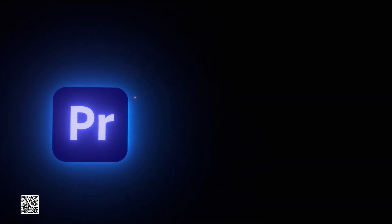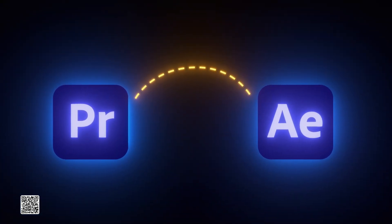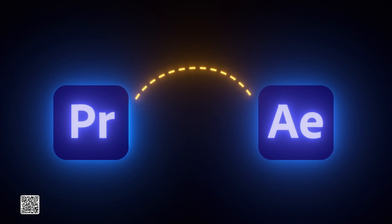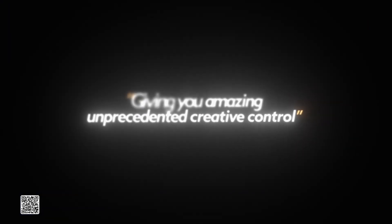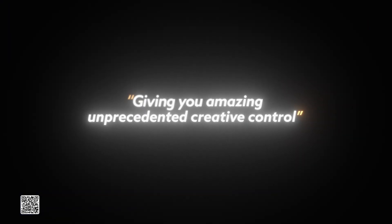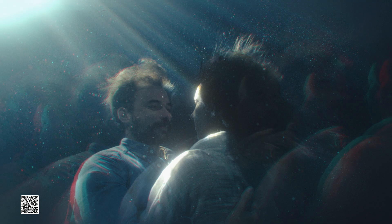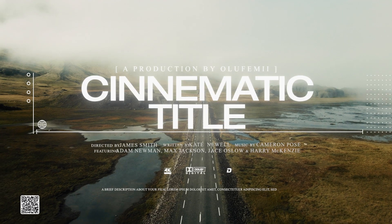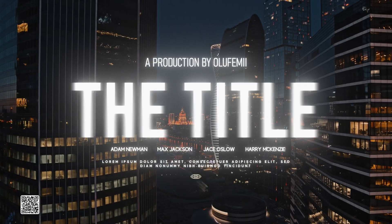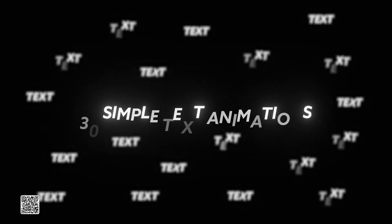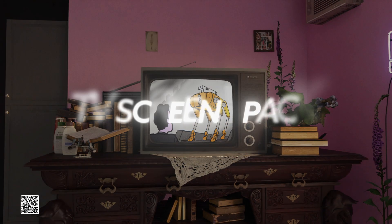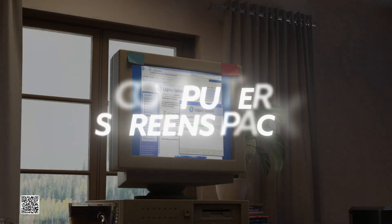So guys, basically we now have After Effects versions of our popular Premiere Pro products, giving you amazing, unprecedented creative control over each of the following eight packs. E-PRISM volume one and two, our cinematic titles pack volumes one through three, our 30 simple text animations pack, our TV screens pack, and our computer screens pack.